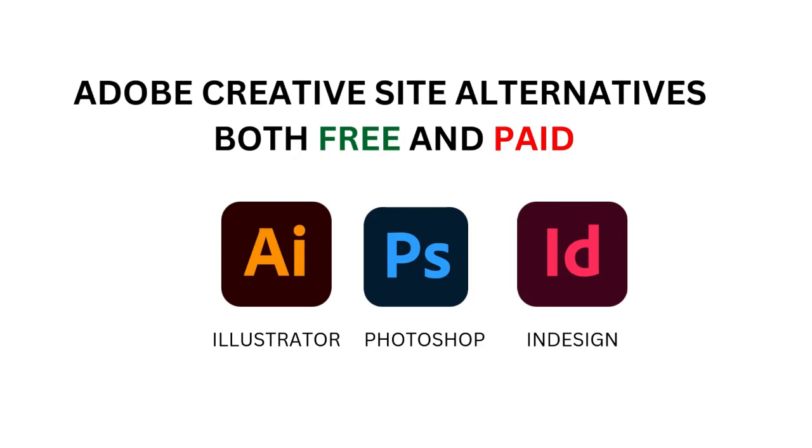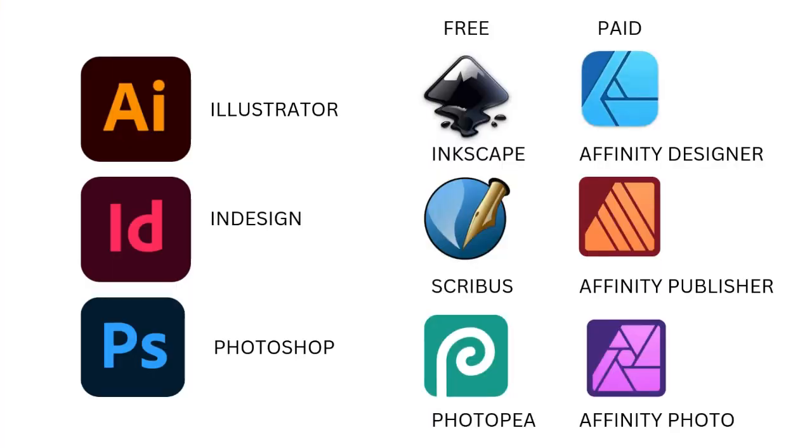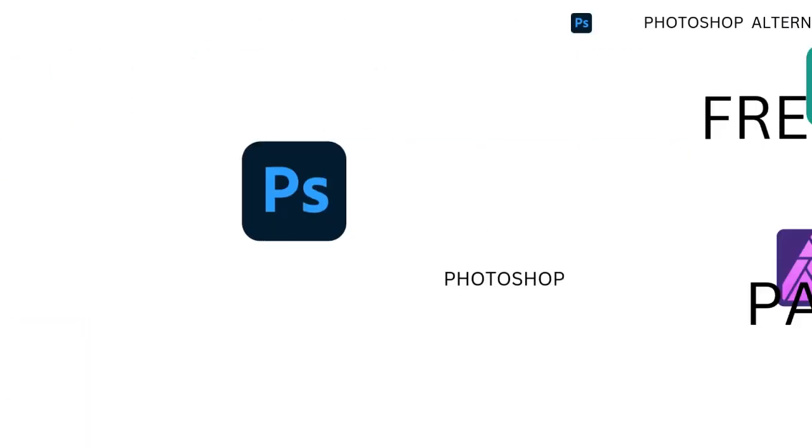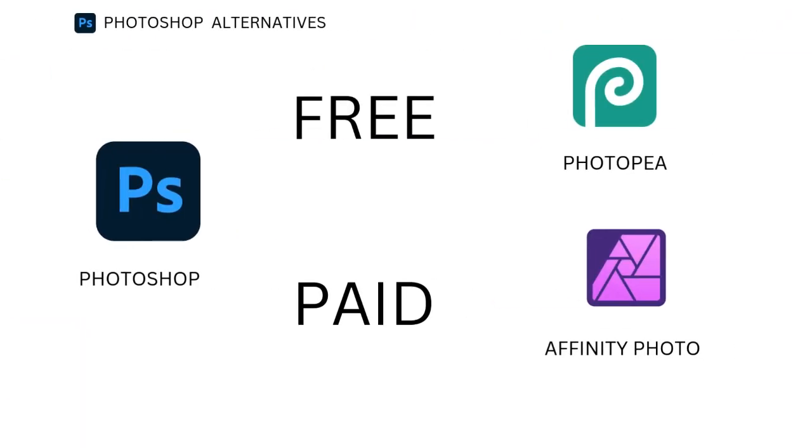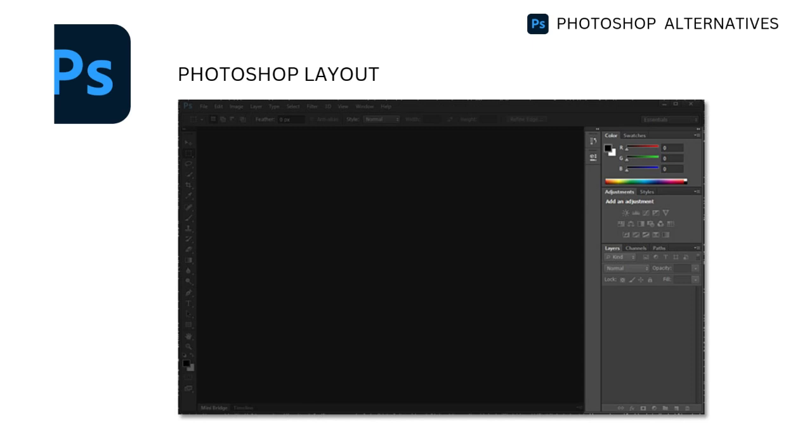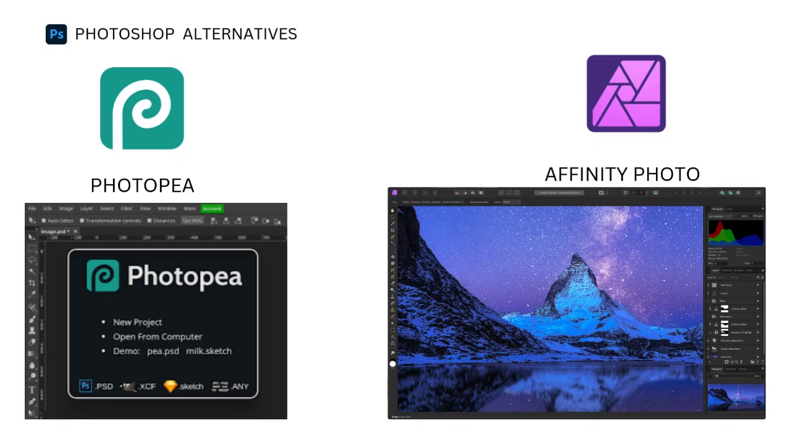Top free and paid alternatives to Adobe applications for photography, design, and publishing tools. If you're working within a tight budget or just exploring alternatives to Adobe software, there are excellent free and paid options available that cover the same core functionalities as Adobe's Photoshop, Illustrator, and InDesign.